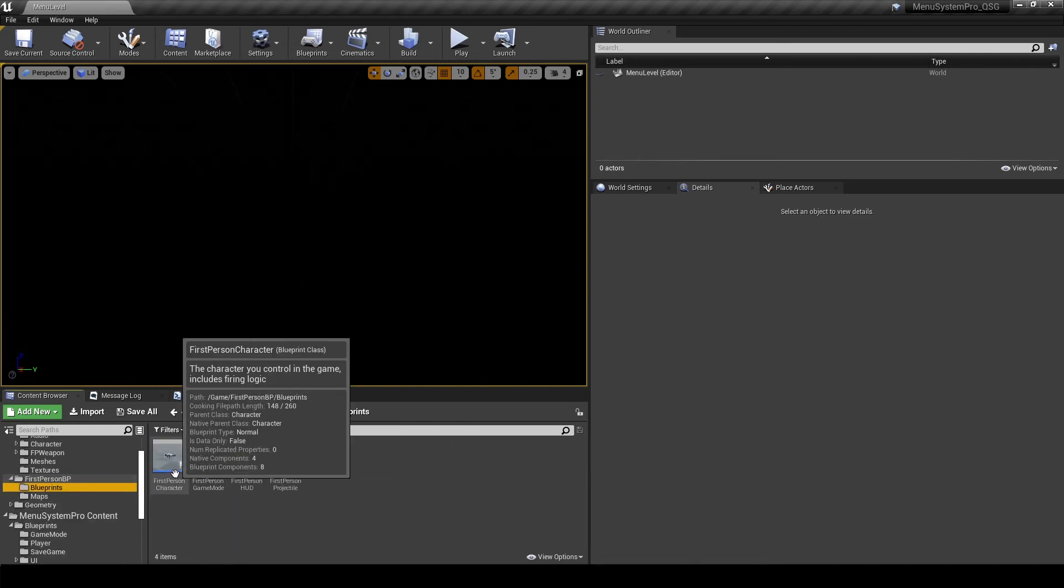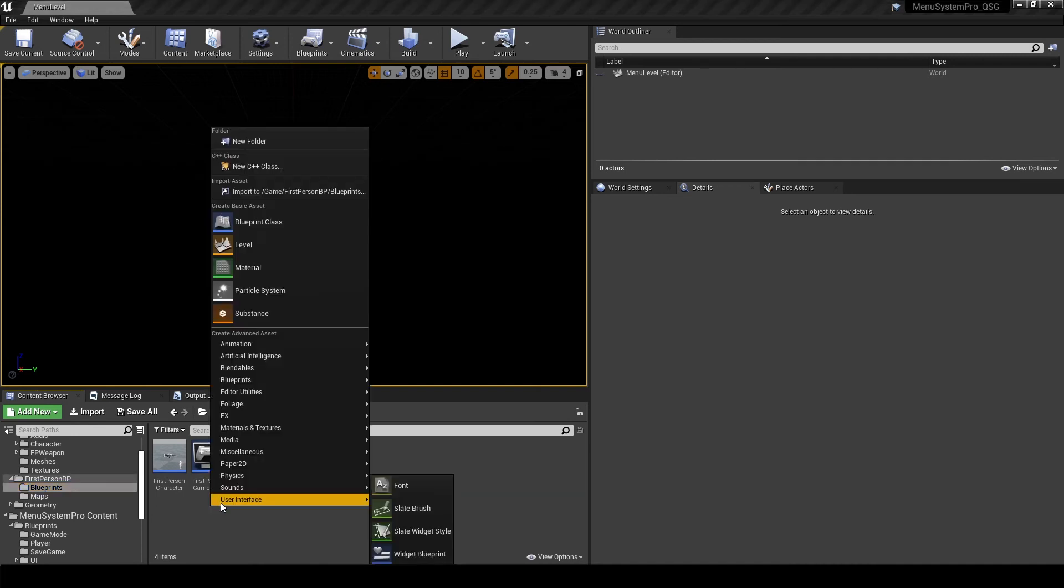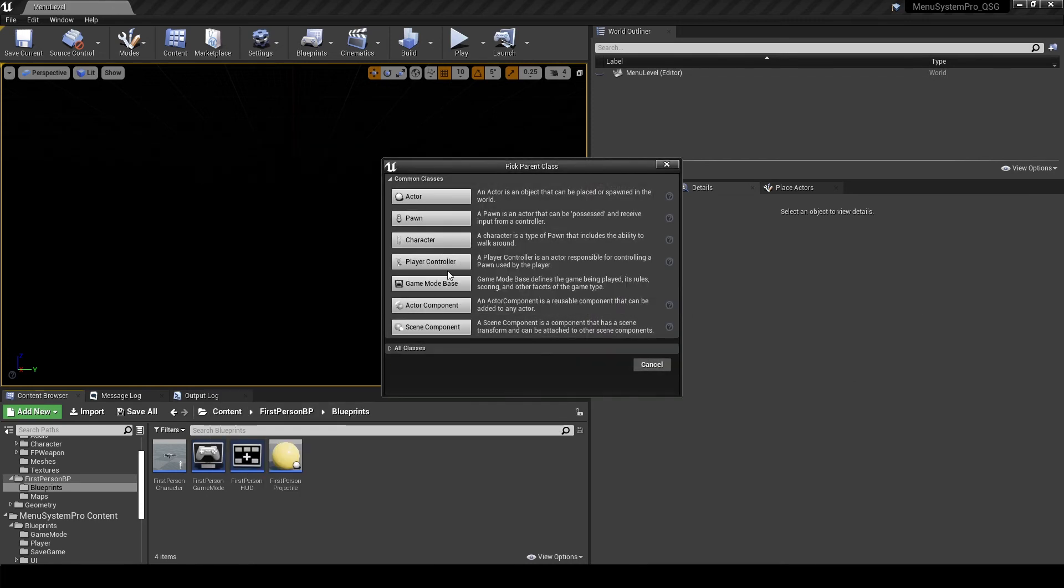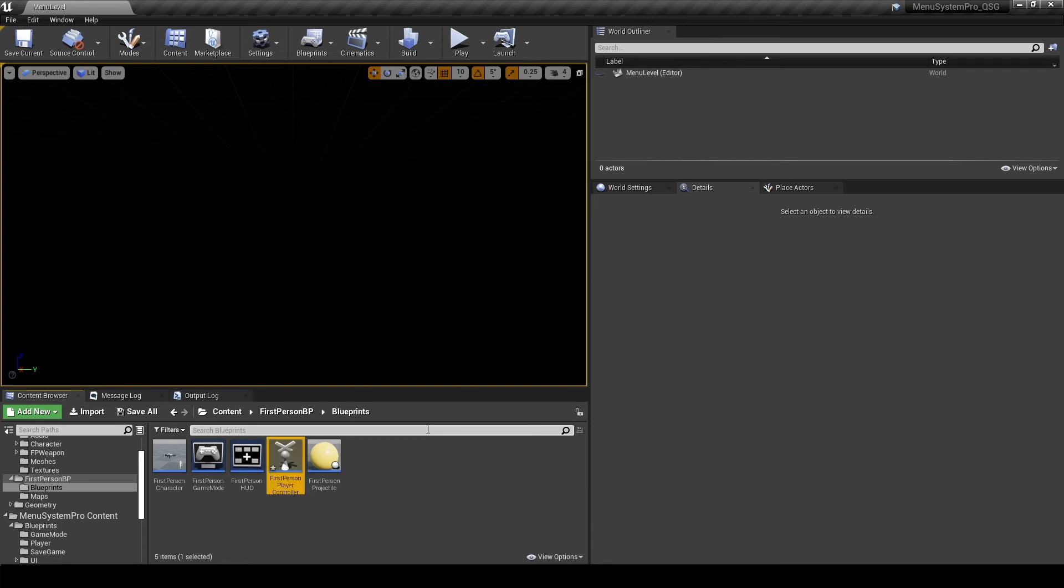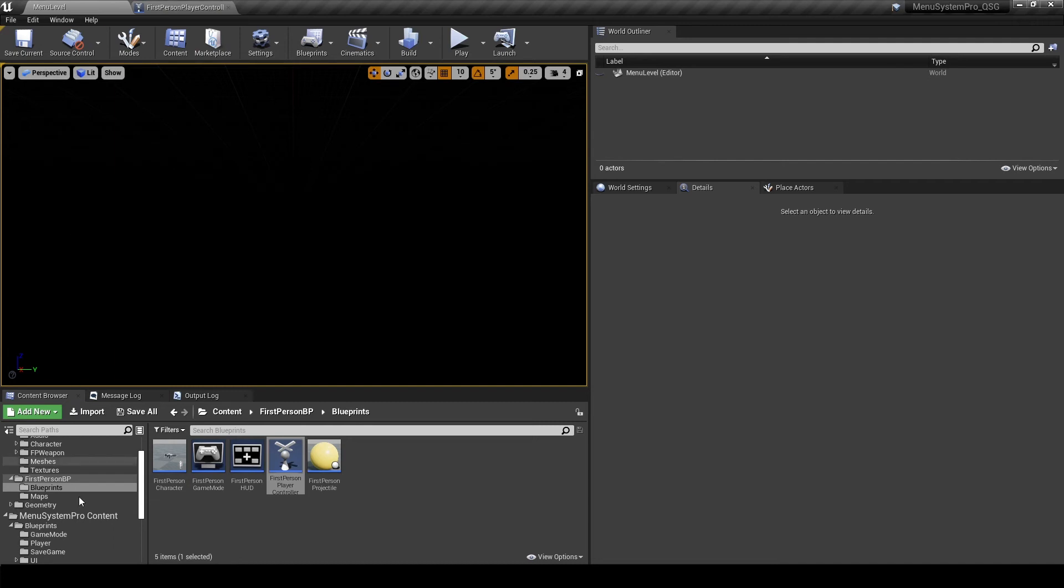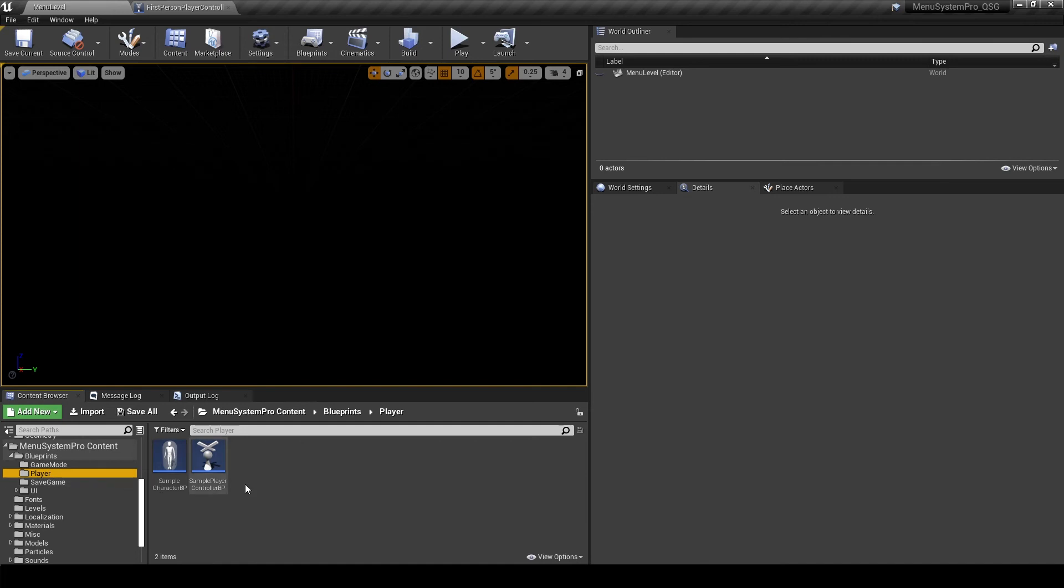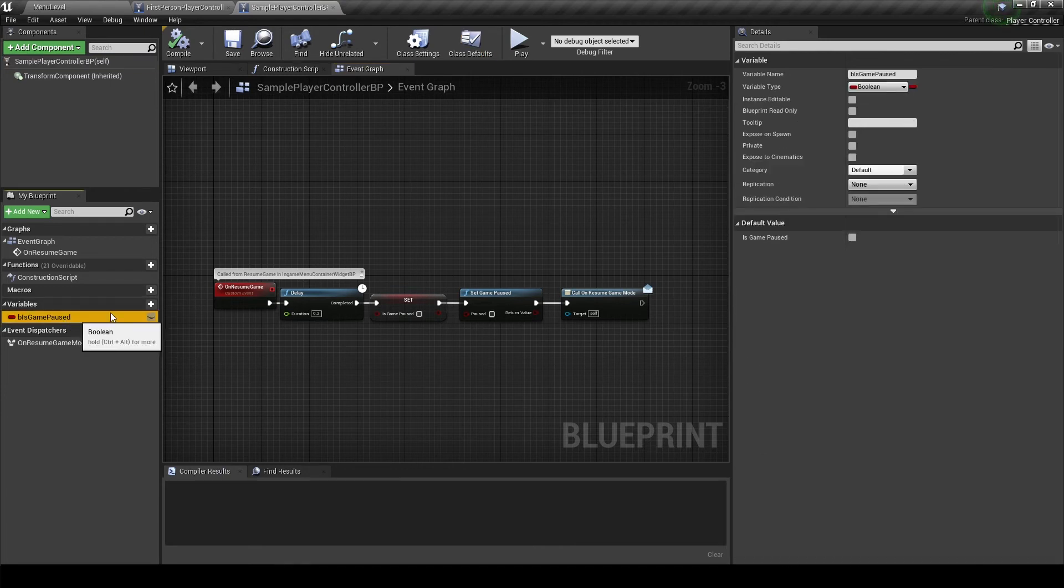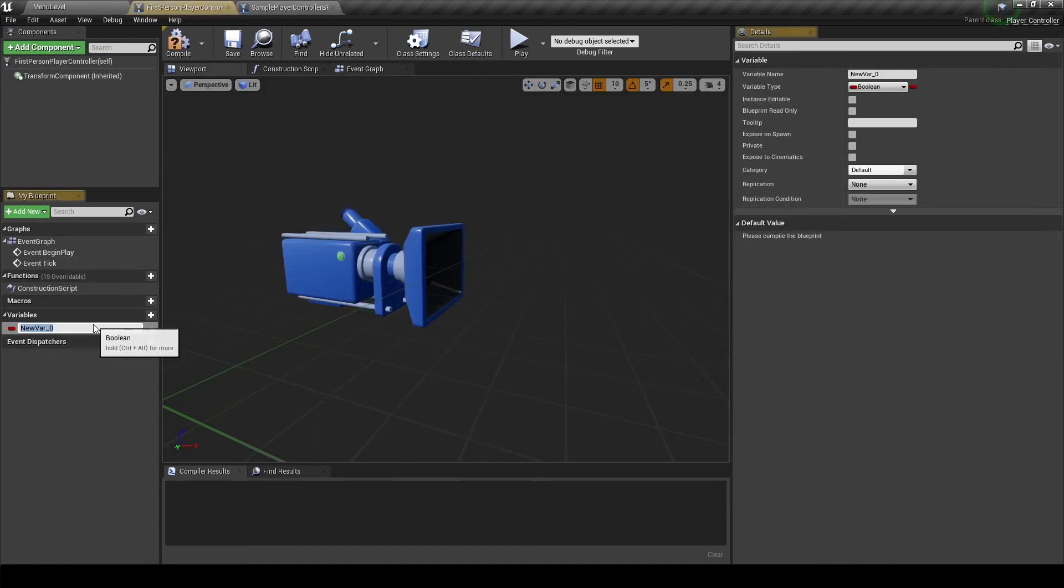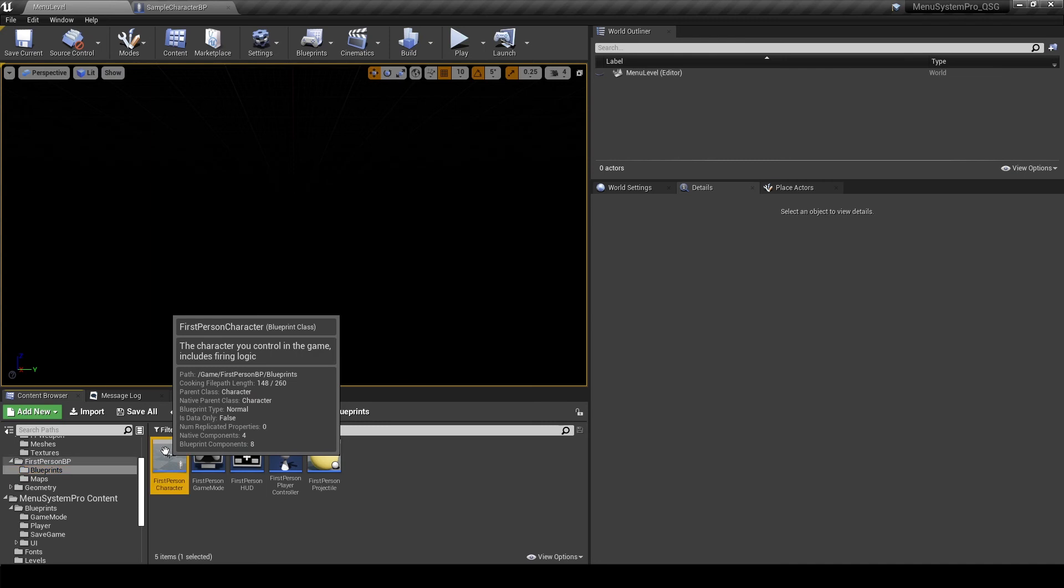We will head to the blueprints. And right here we will create a player controller class. If you already have a player controller that's fine, you can use it. I am just going to create one. And make sure that this first person controller uses the same setup that we use in the sample player controller that is shipped with menu system pro. So open them up side by side, and we can just copy this variable over here. Alright, so our player controller now has the game is paused variable.